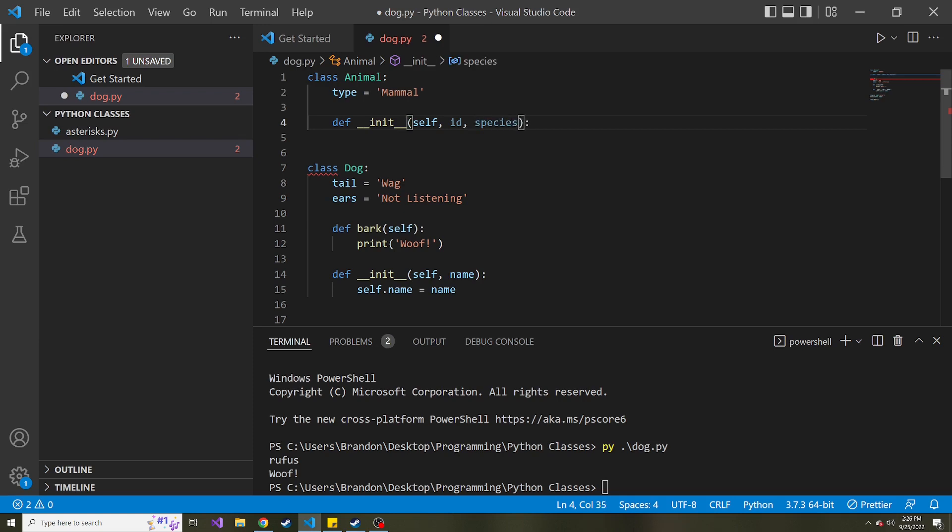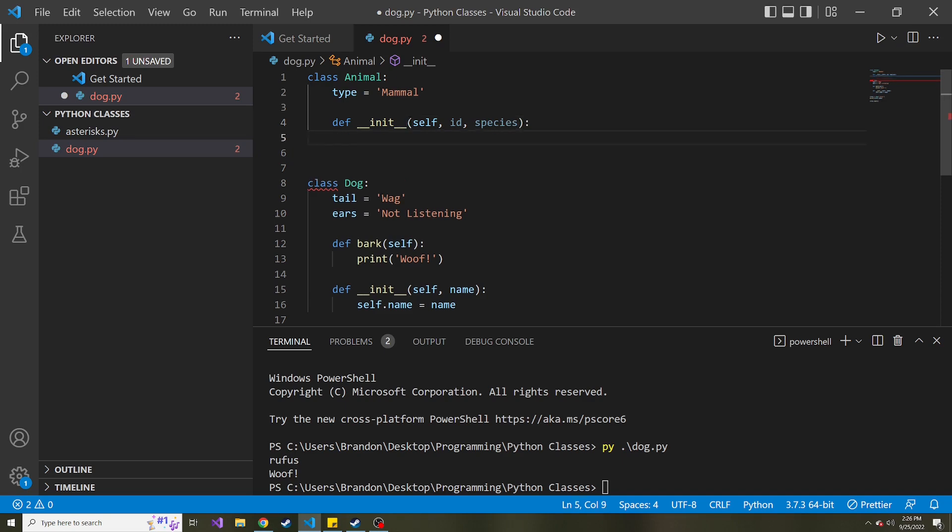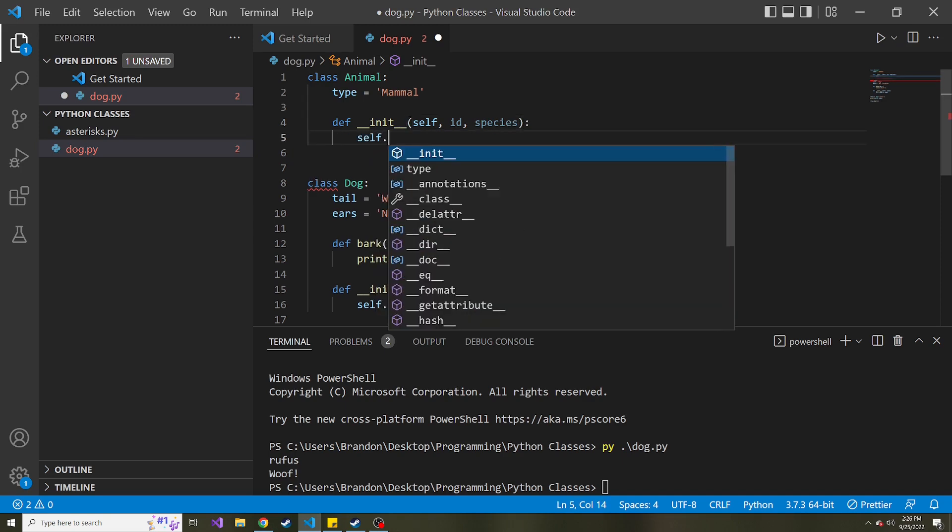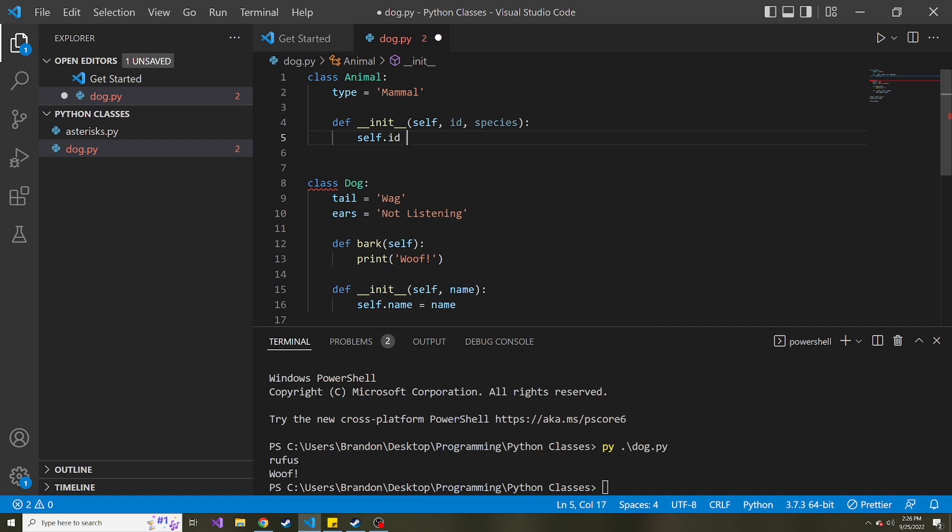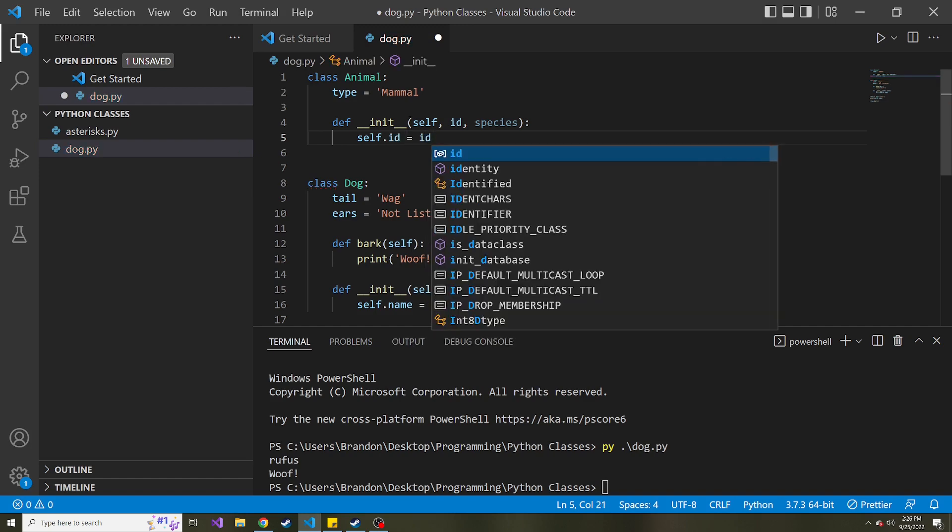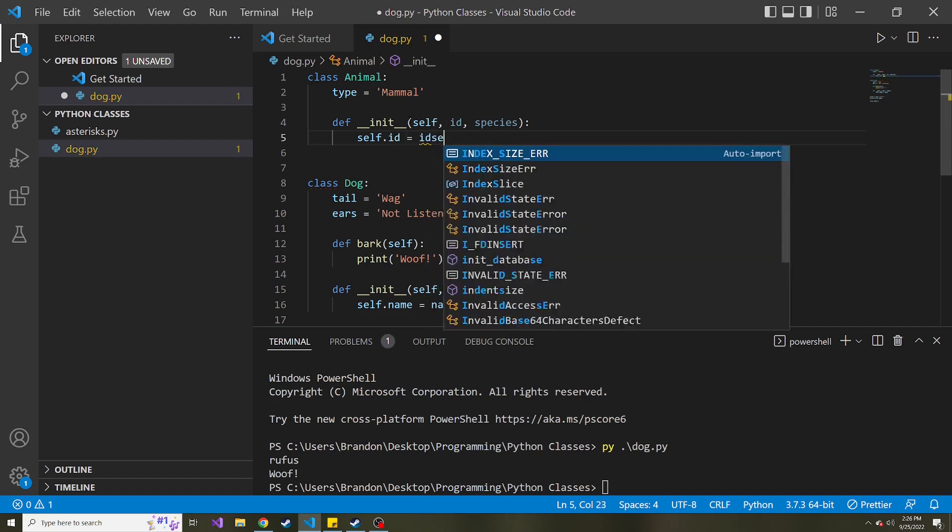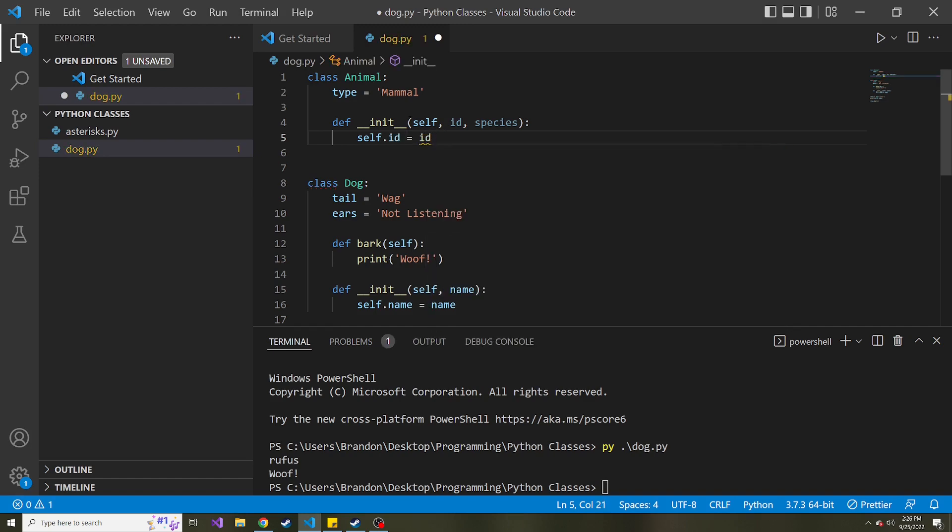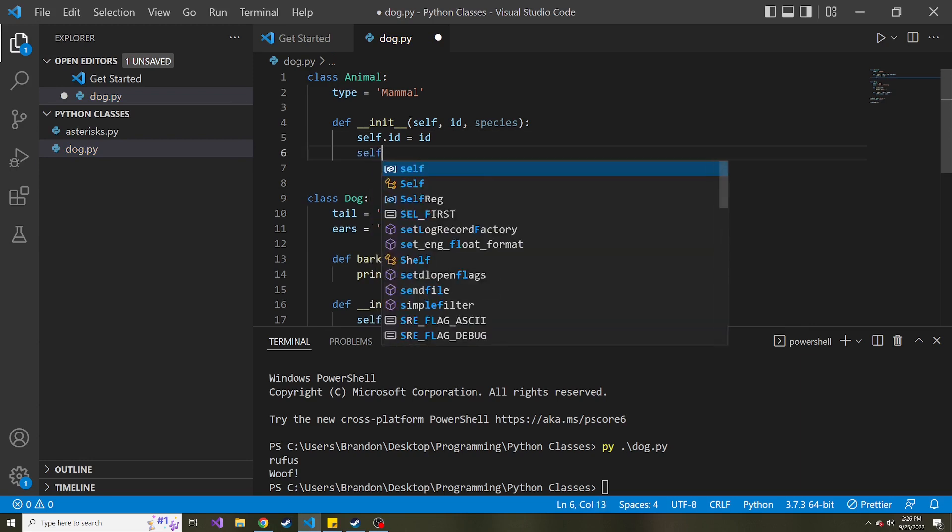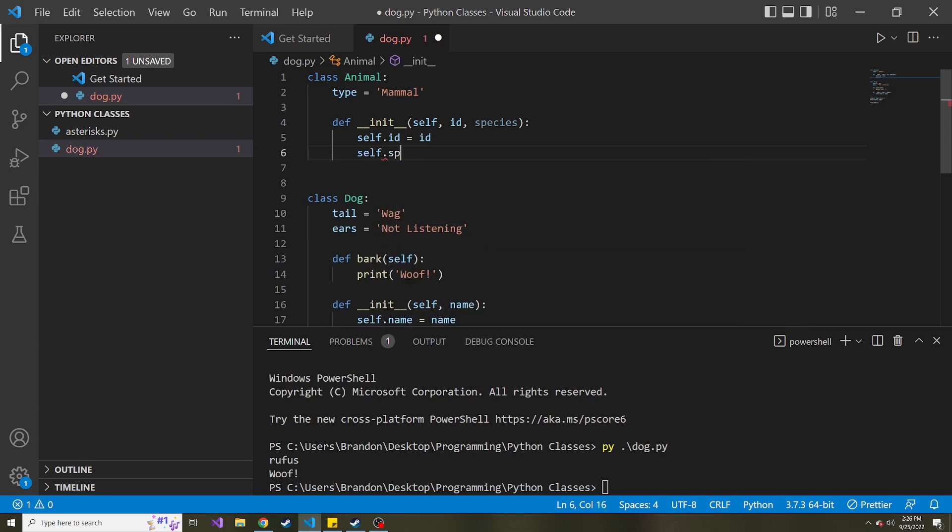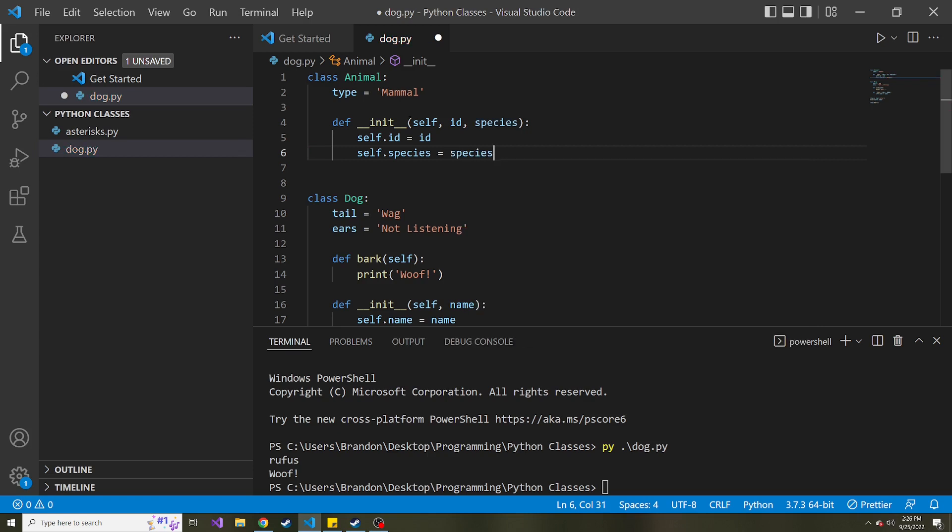But I'm just going to keep it with that. And then let's say self.id is going to be equal to the ID passed in. And then self.species is going to be equal to the species value passed into this constructor.